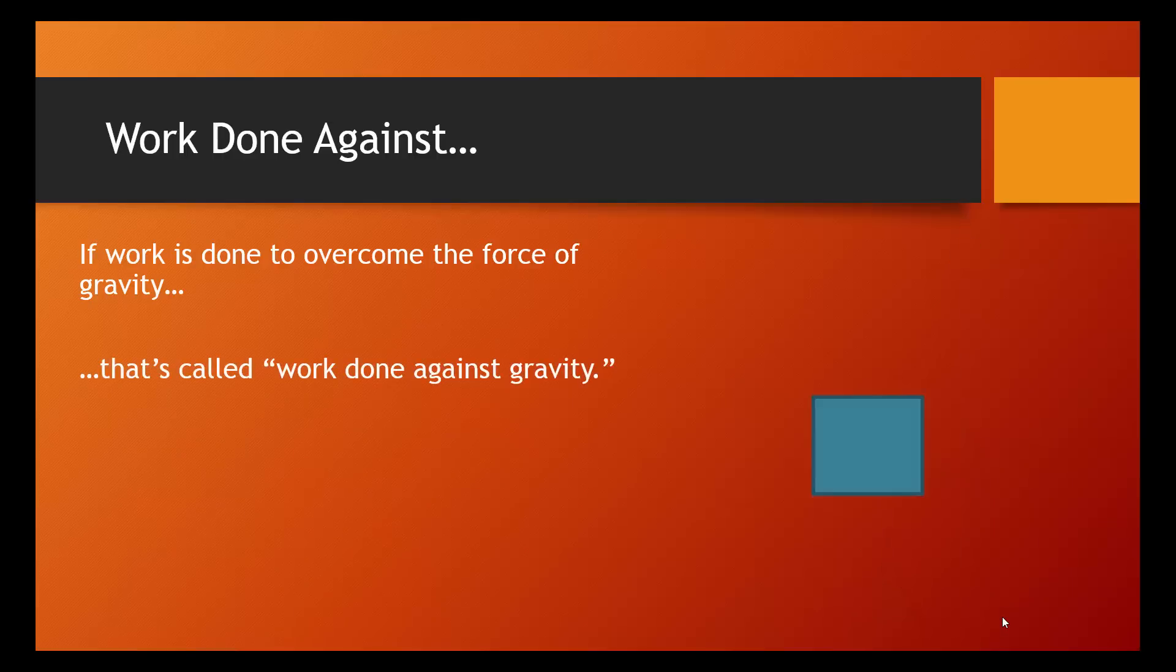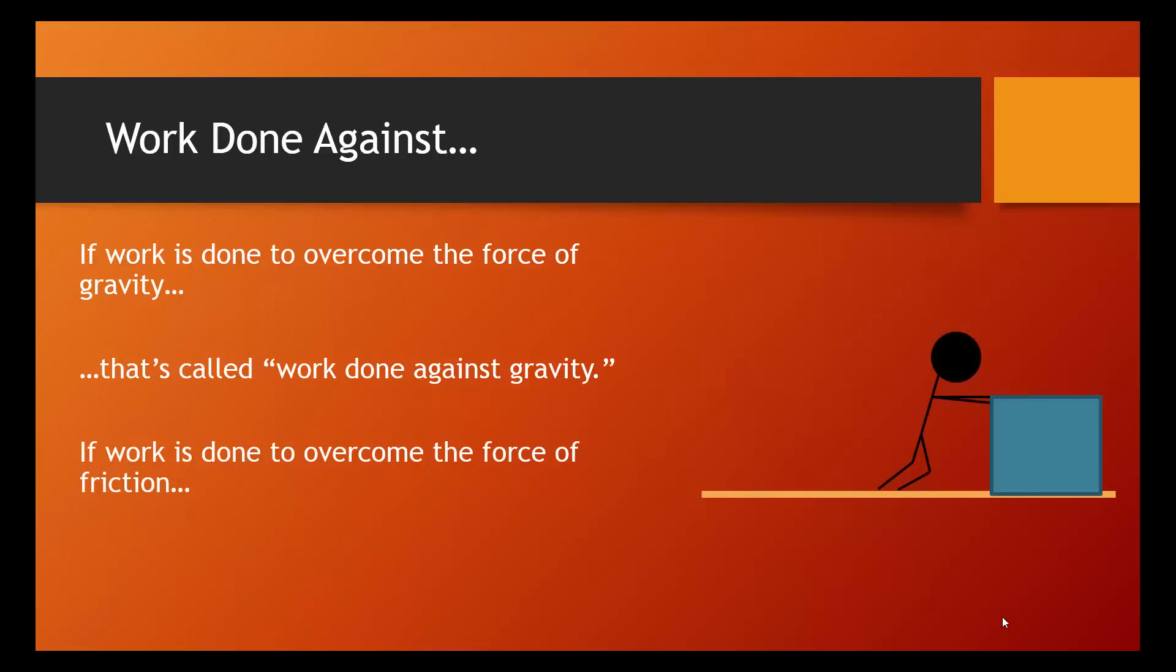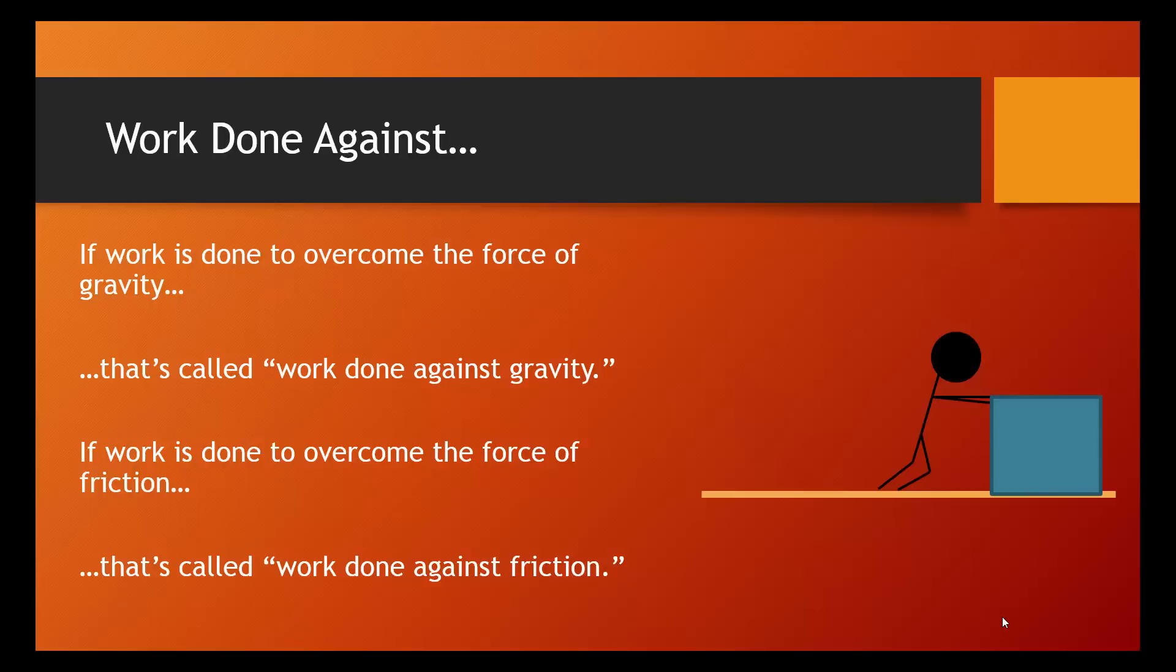In a different example, this person is trying to move this box, and the reason it's difficult is because of friction. So, in this case, the person is doing work to overcome the force of friction. And so, this would be called the work done against friction. We'll talk about that more a little later, but I wanted to introduce you to this phrase.